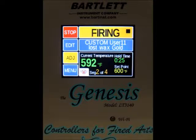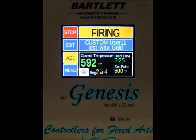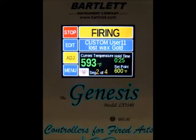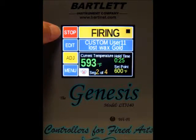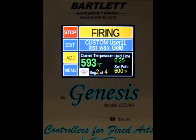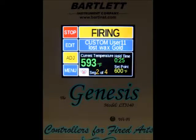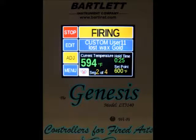Hello, so today we're going to run through the adjustments you can make during a custom firing. First things first, it's always important to know that you can press the stop button up here in the top left corner at any time, and that will end your firing and take you back to the idle screen.